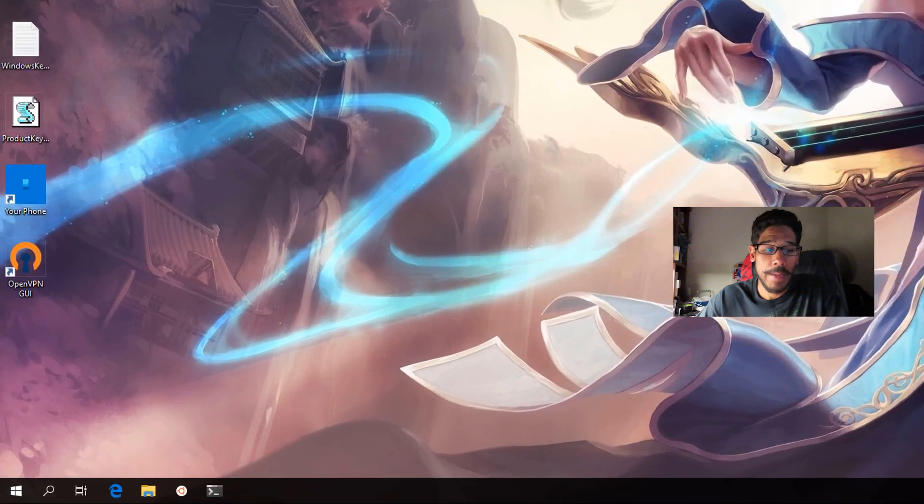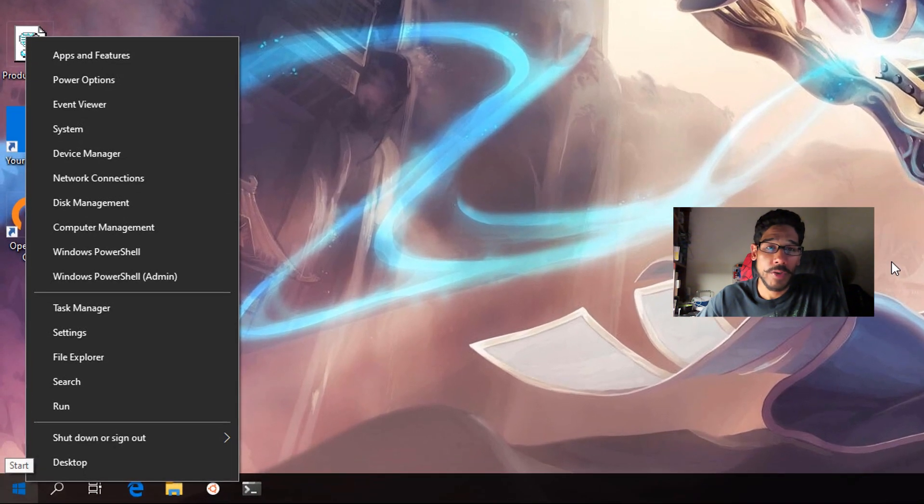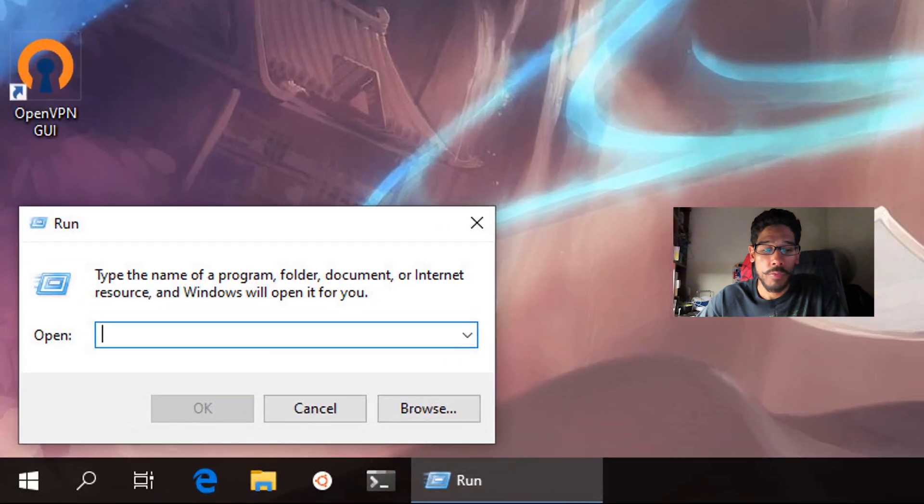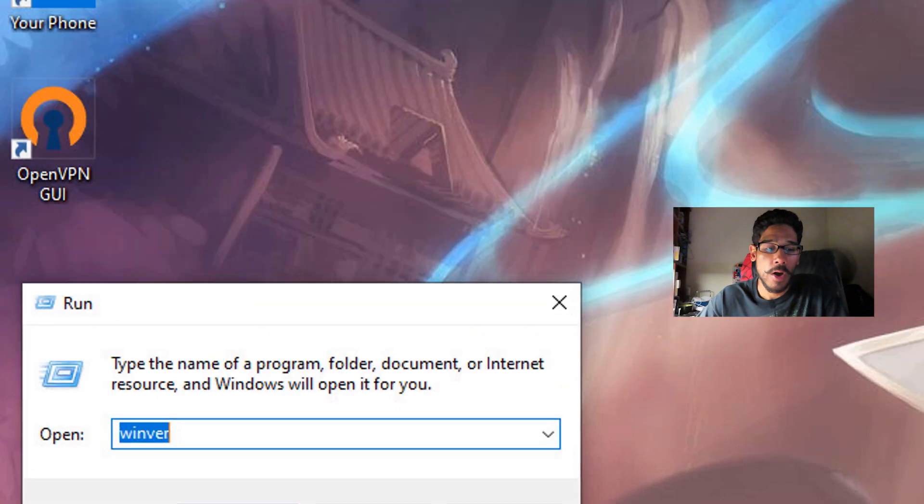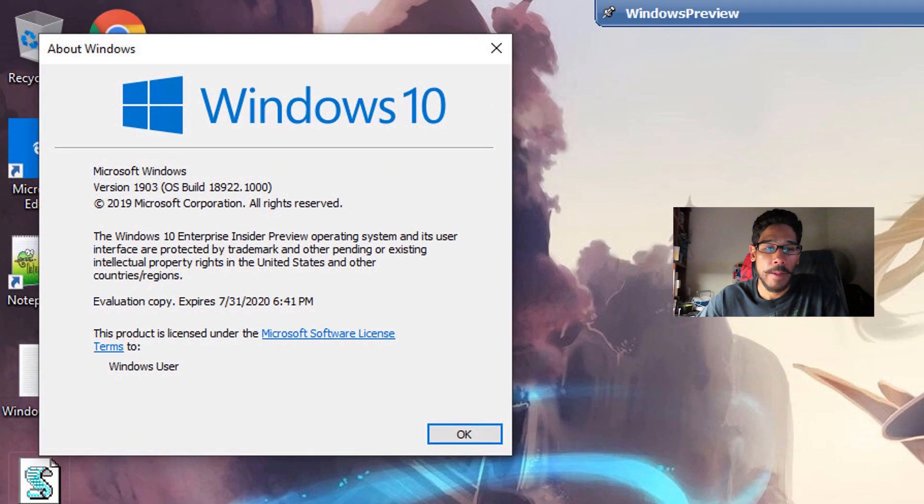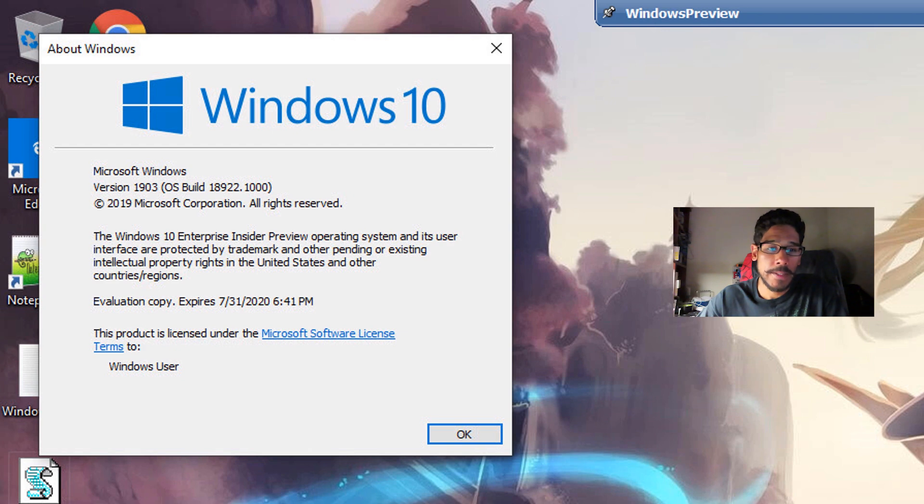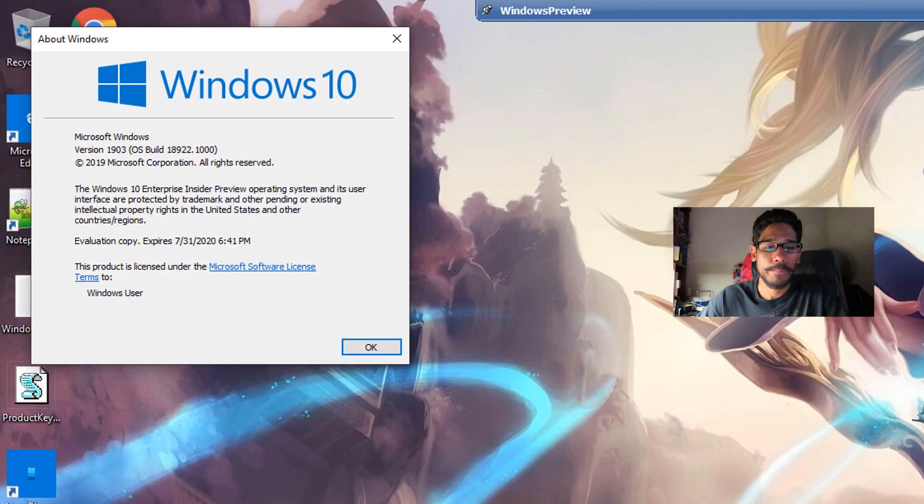First things first on my desktop, I'm going to right click on my start menu, go to run, and within run, I'm going to type in winver press okay, and I'm doing everything with the current build of version 1903, build 18.922.